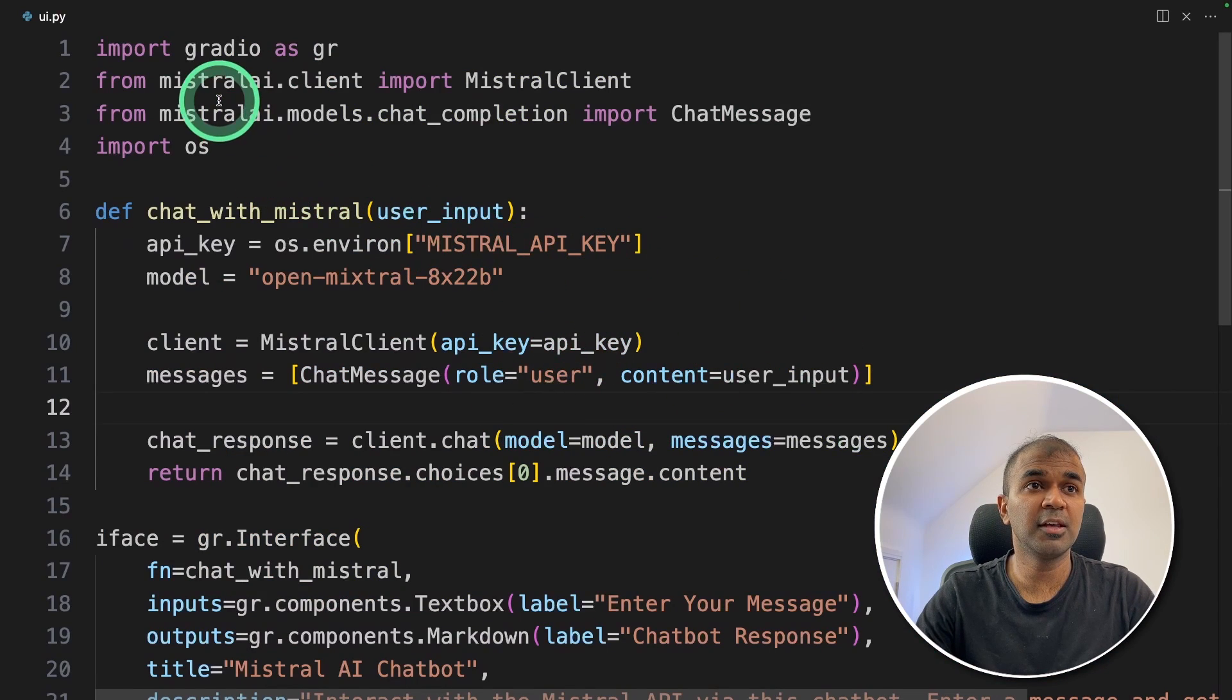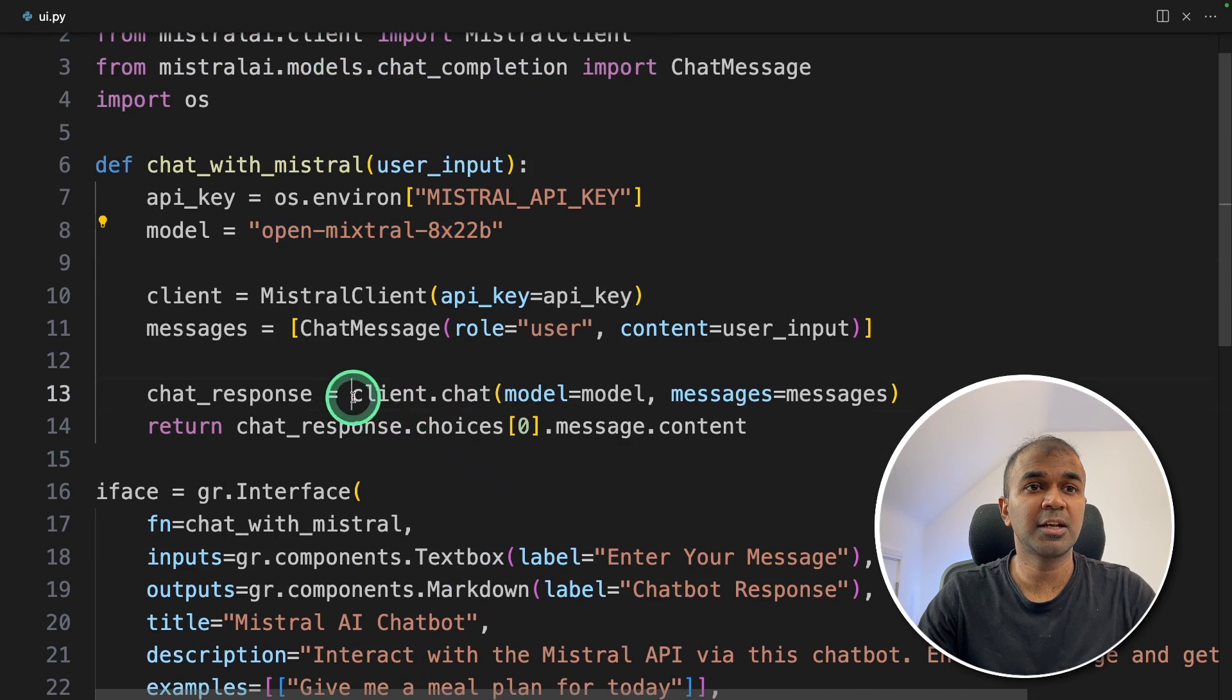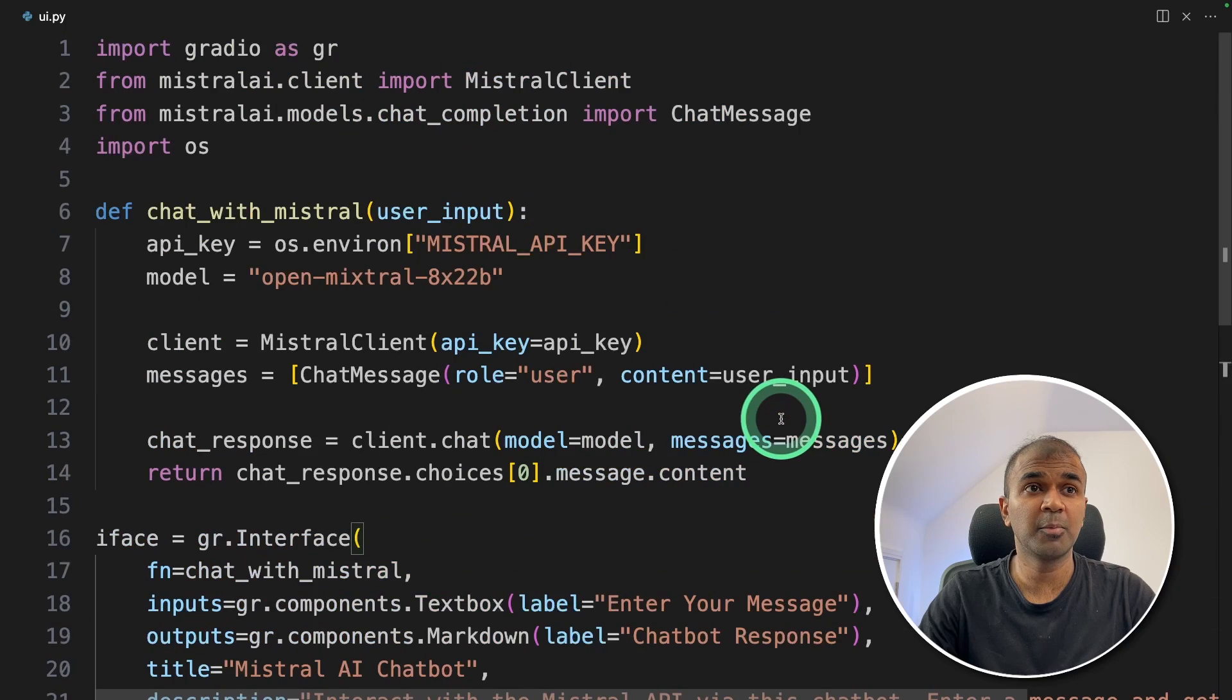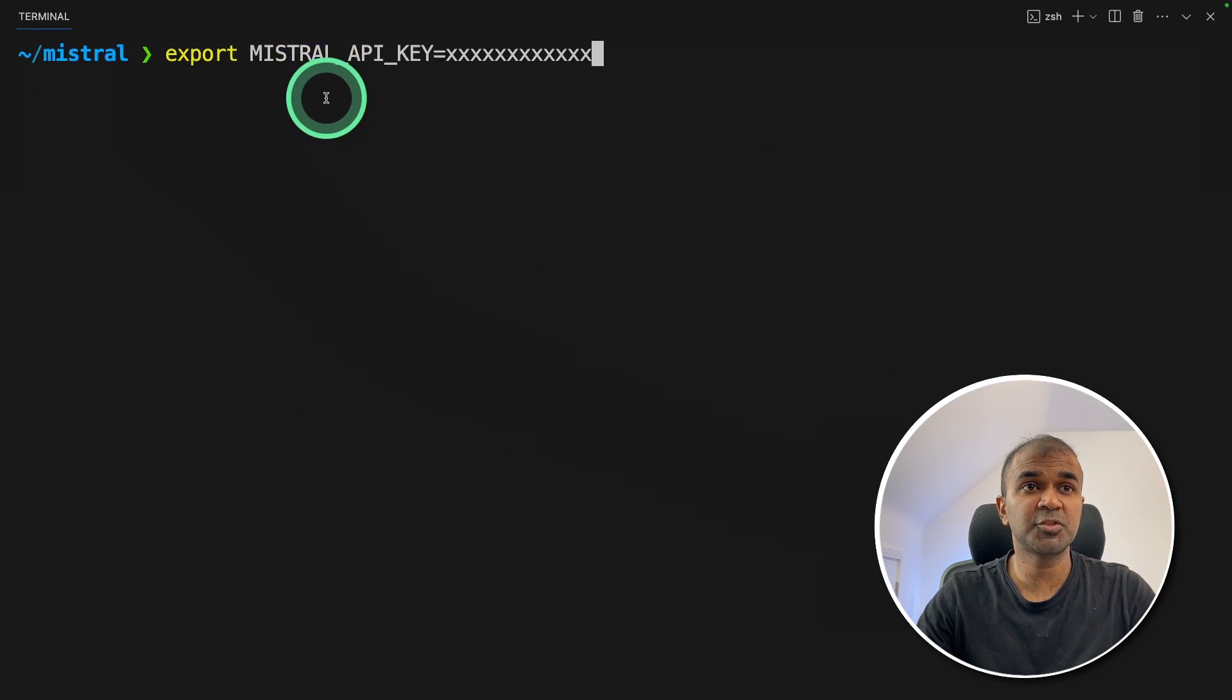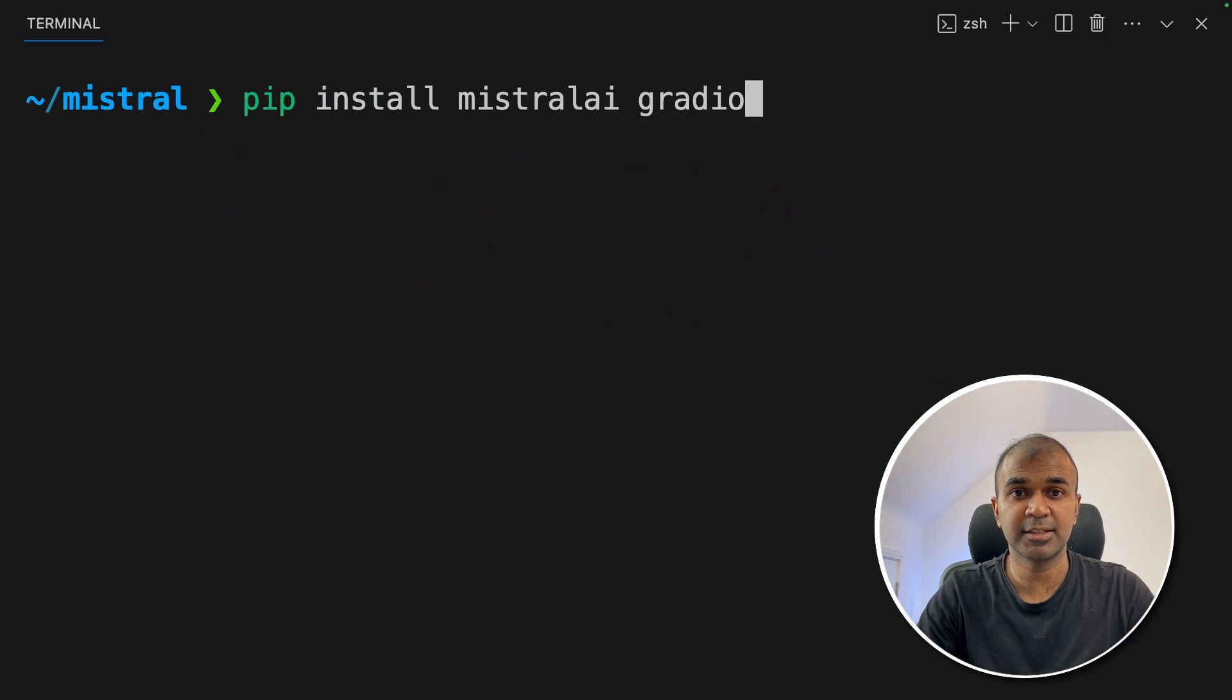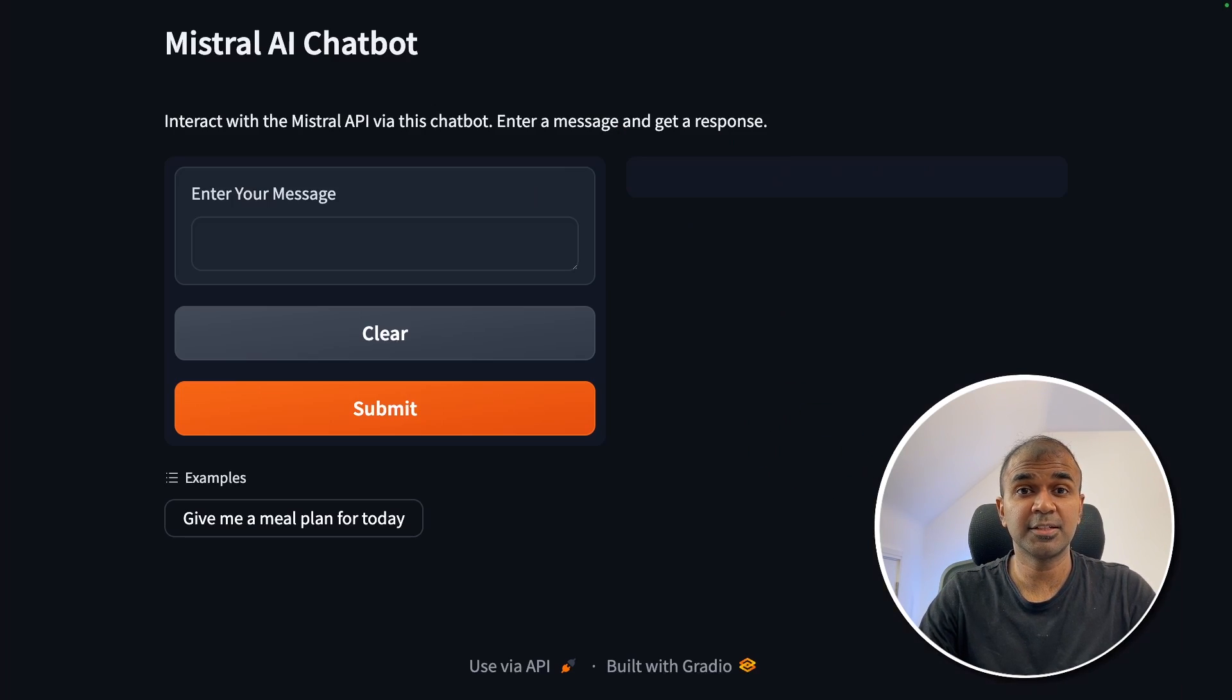So here we are using Gradio to create the user interface. We are using Mixtrel 822 billion parameter model. We are using client.chat to invoke the model. The interface is completely built using Gradio. Now I'm going to run this code. In your terminal, make sure you've exported Mixtrel API key like this, which you can generate from console.mystrel.com. Next, pip install Mixtrel AI and Gradio and then click enter. Now Python UI.py and then click enter.